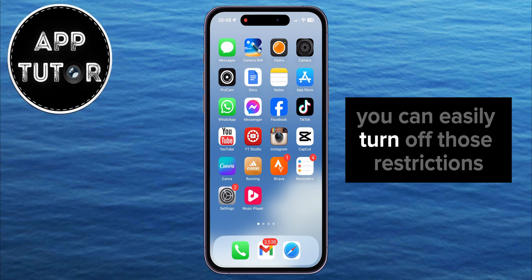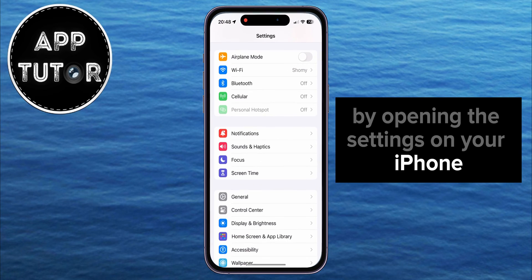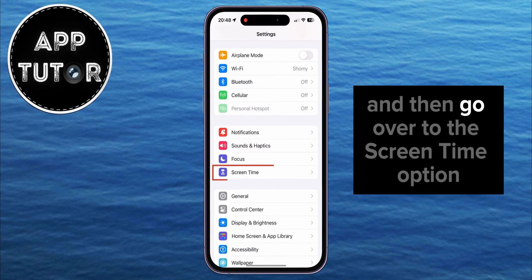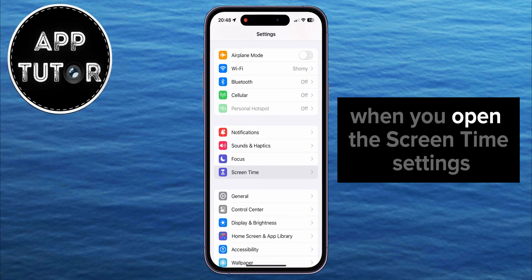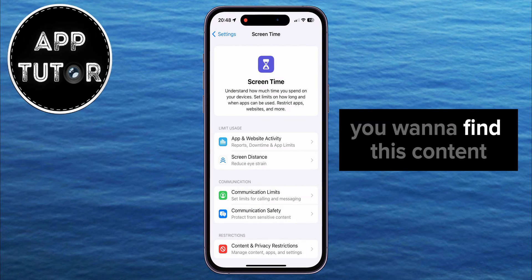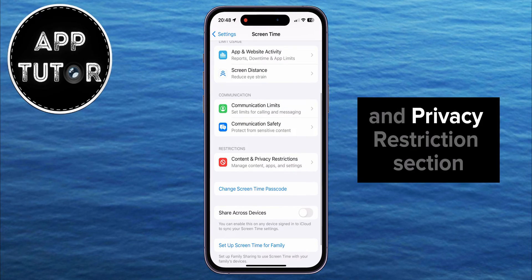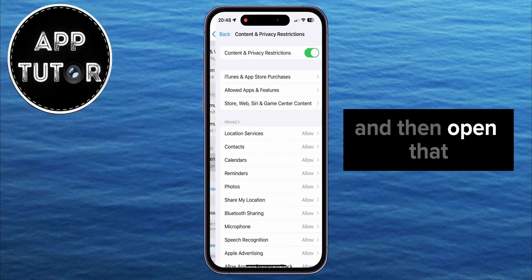You can easily turn off those restrictions by opening the settings on your iPhone, and then go over to the Screen Time option. When you open the Screen Time settings, you want to find the Content and Privacy Restrictions section, and then open that.